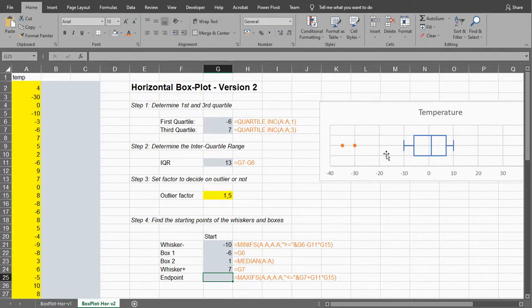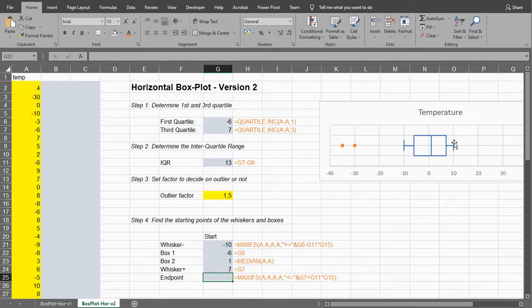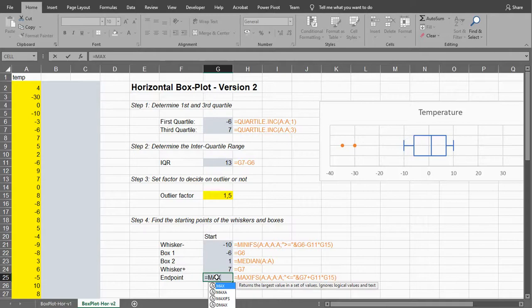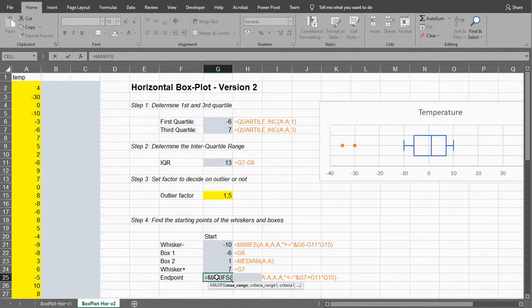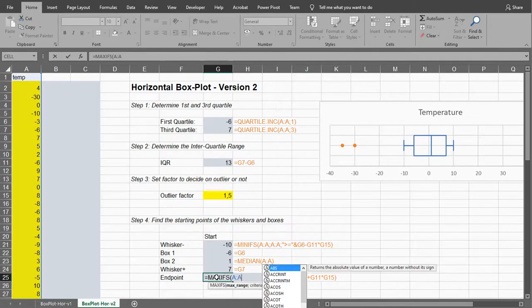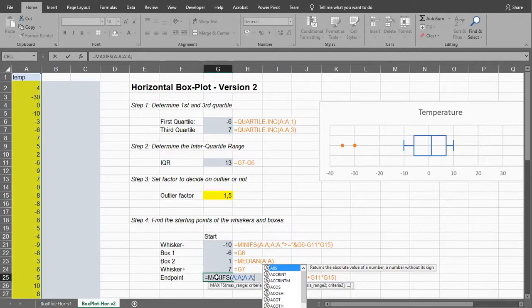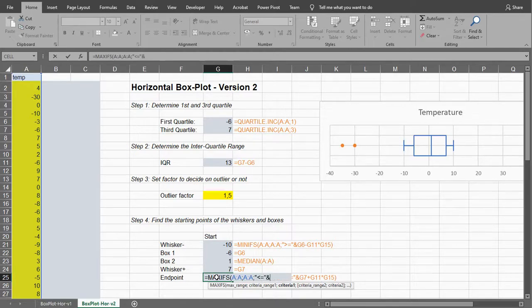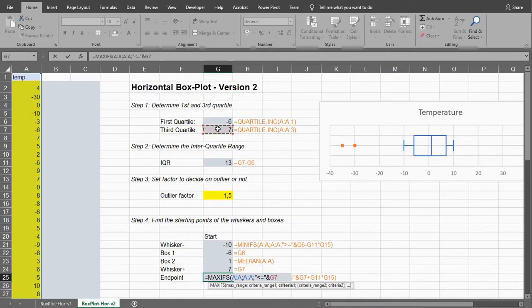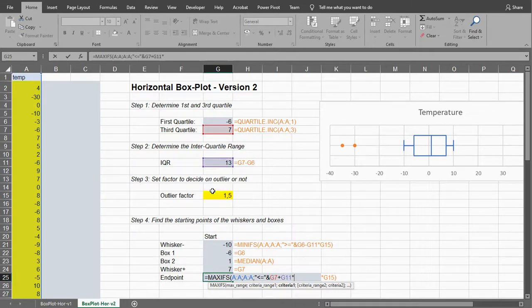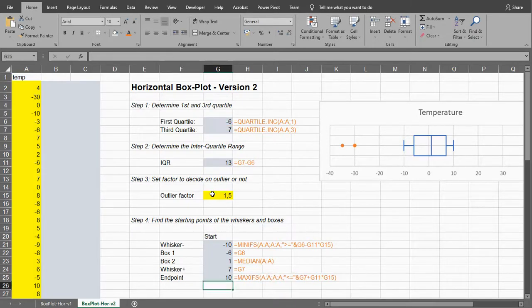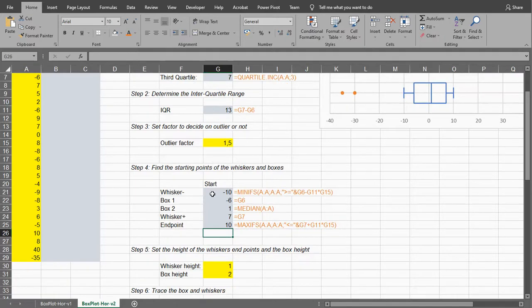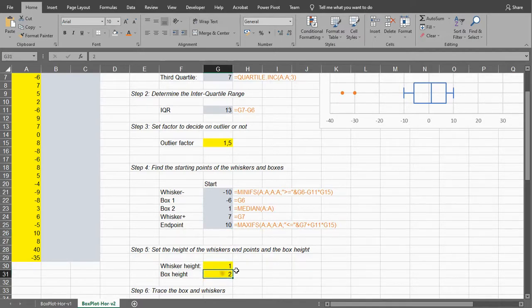And the endpoint of that whisker we also will be needing, so similar as with the starting point for the first whisker, this is not simply the maximum, it's the maximum excluding outliers, so maxifs, A, A, and now it should be less than or equal to the third quartile plus the interquartile range multiplied with the outlier factor.